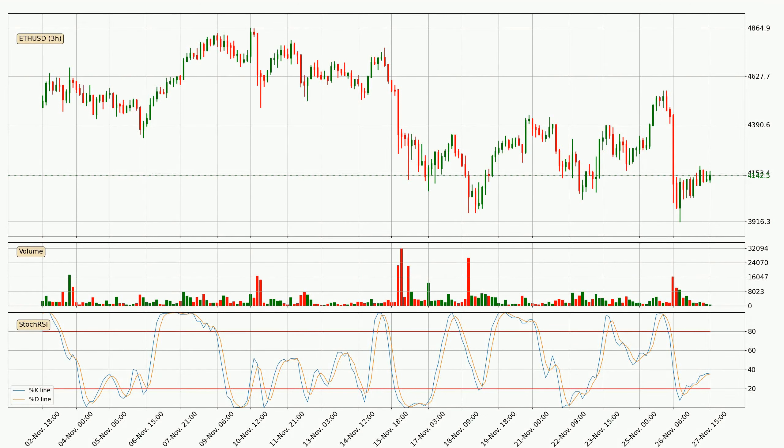Moving to the three-hourly stochastic RSI, there are no signs of the stochastic RSI being oversold or overbought at this time.